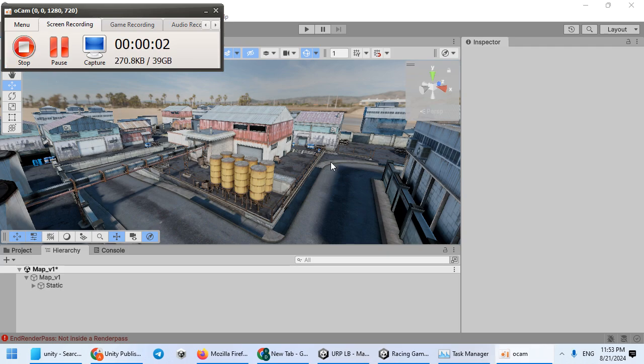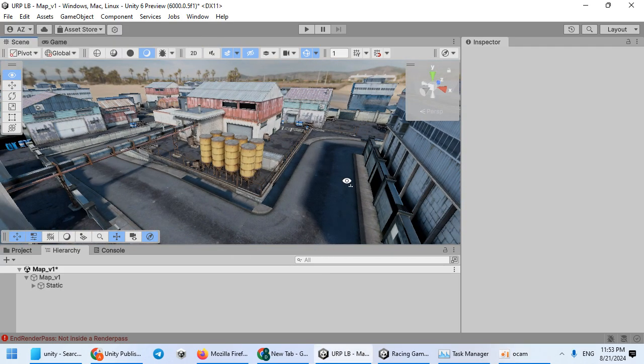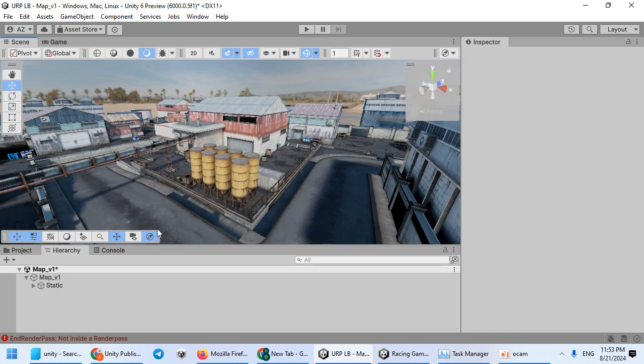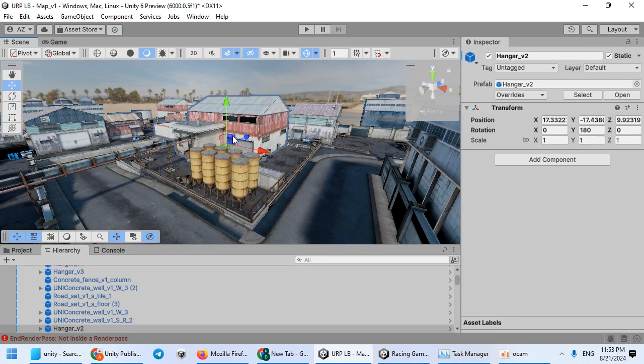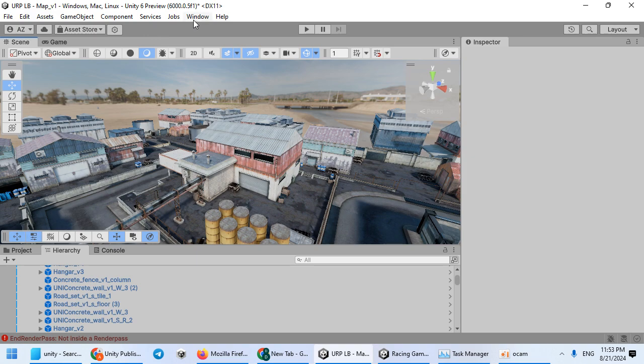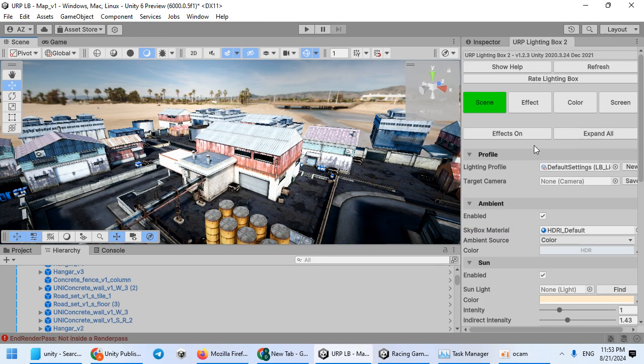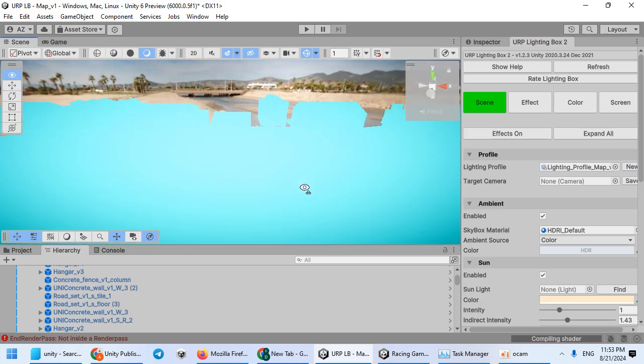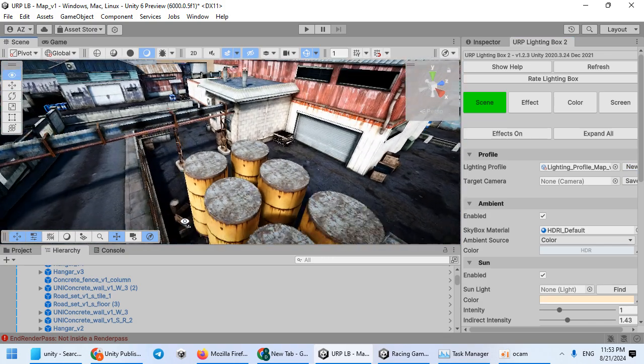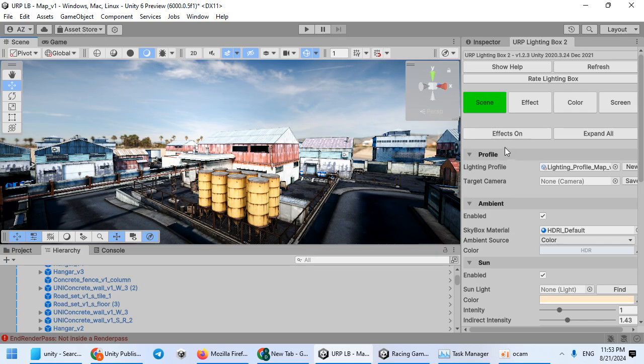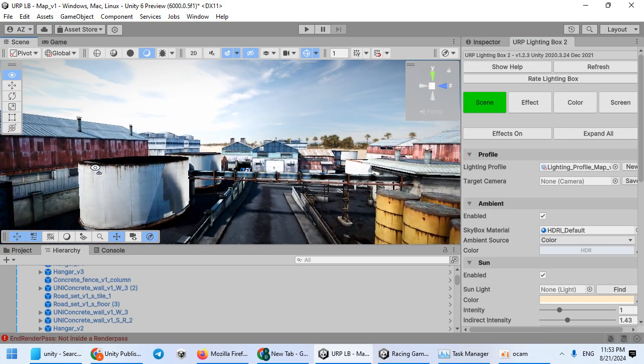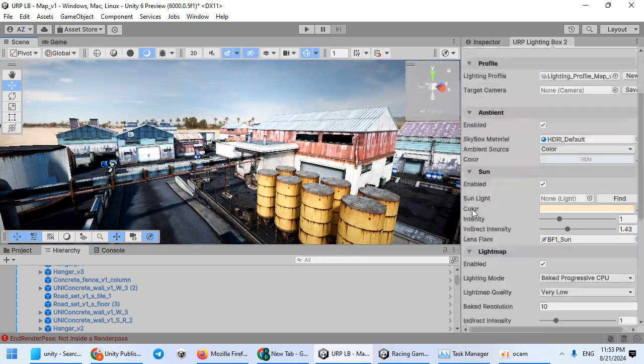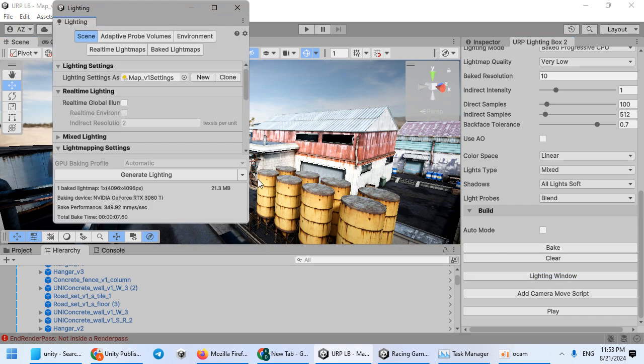Hello everyone, in this video I want to show you how to bake lighting for your game. For a start, you need to open the URP lighting box and create a new profile. As you can see, the default lighting improved very much. First, we need to remove the baked lighting for the scene.